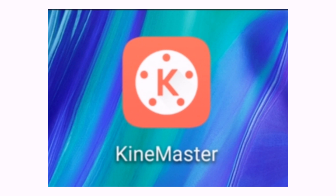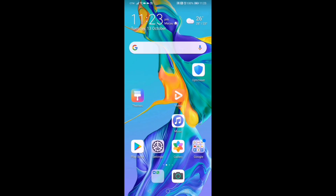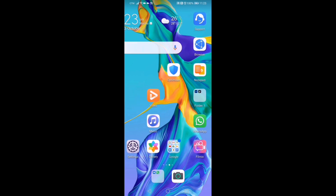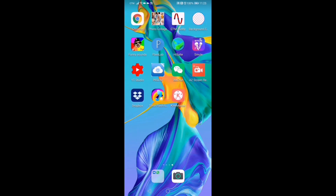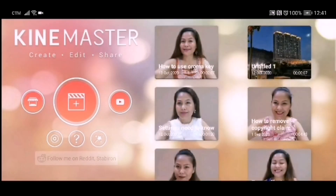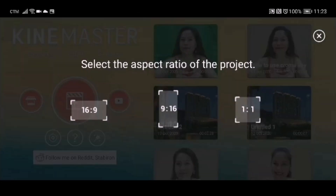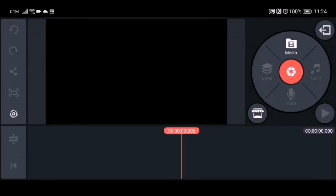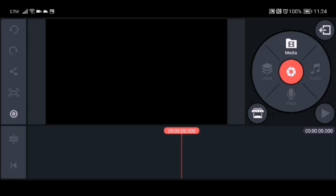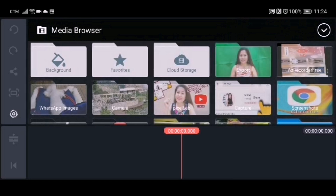We are going to use KineMaster on this tutorial using an Android mobile phone. We need to open our KineMaster application and make a new file. Click landscape and then click media. We are going to choose a picture for our background, so go to the media browser and go to your pictures.